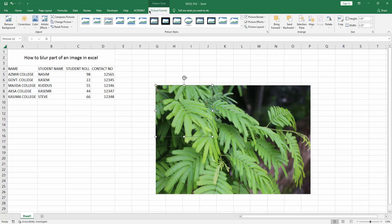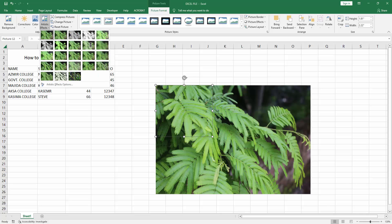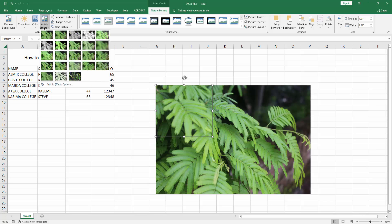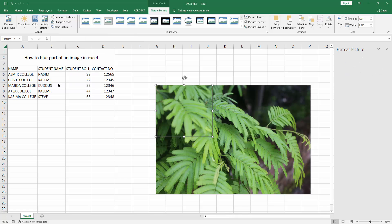Then choose the image, go to the Picture Format menu, click the Artistic Effect, and select the Blur. Then again go back to Artistic Effect, go to Artistic Effect More Options, and increase the radius of the blur.